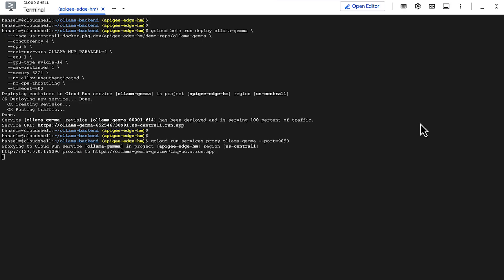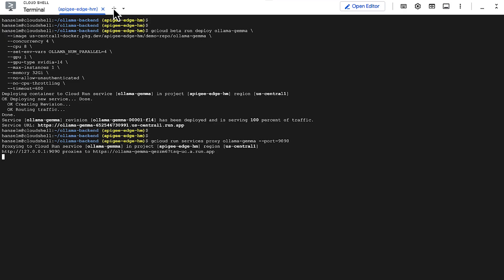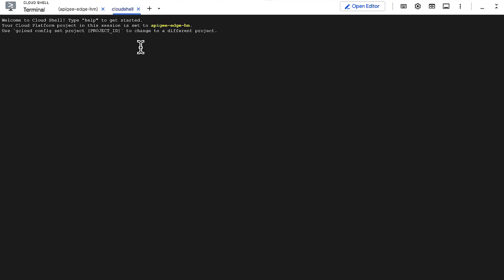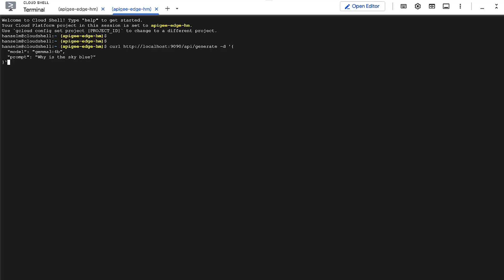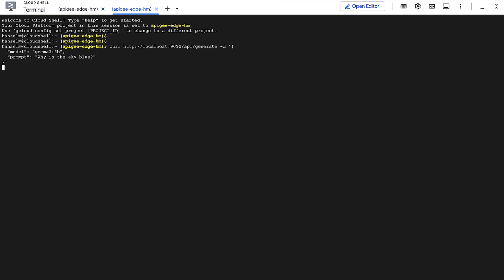So, let's start that in a separate Cloud Shell tab. And, with the proxy running, we can now use a simple curl command to talk to our service through the proxy. We're sending a prompt to the Ollama endpoint running inside our Cloud Run container.